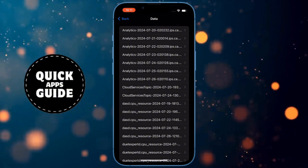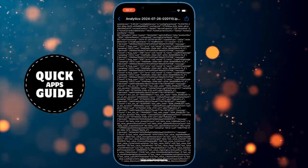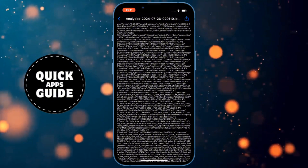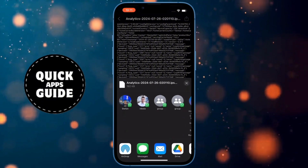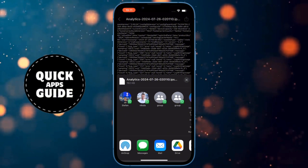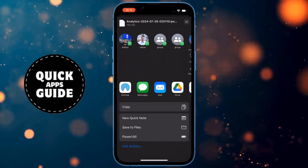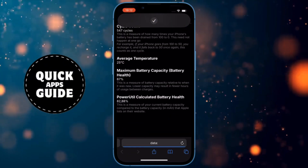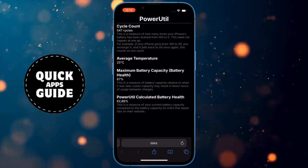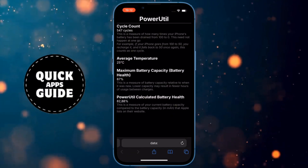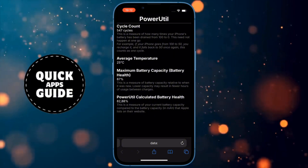When you click on today's date, a page with lots of information will open. On that page, you need to click on the Share option in the top right corner of the screen. When you click on that, a menu will open where you need to scroll down and click on the option named PowerUtil. When you click on that, a page with several pieces of information will open, including Battery Health. You can also see how many times your phone has been discharged from 100% to 0%.